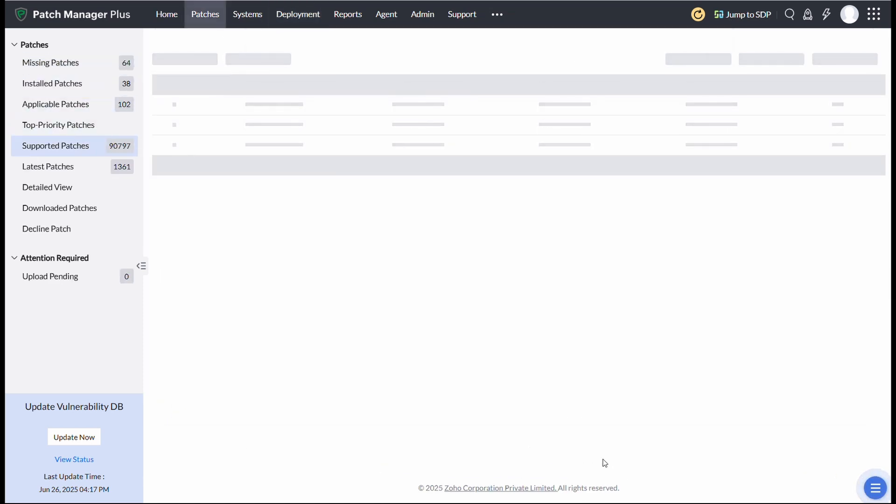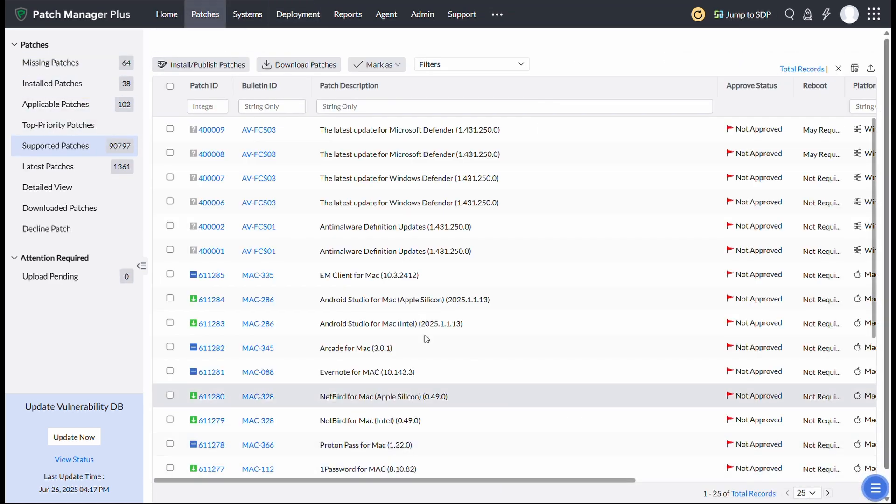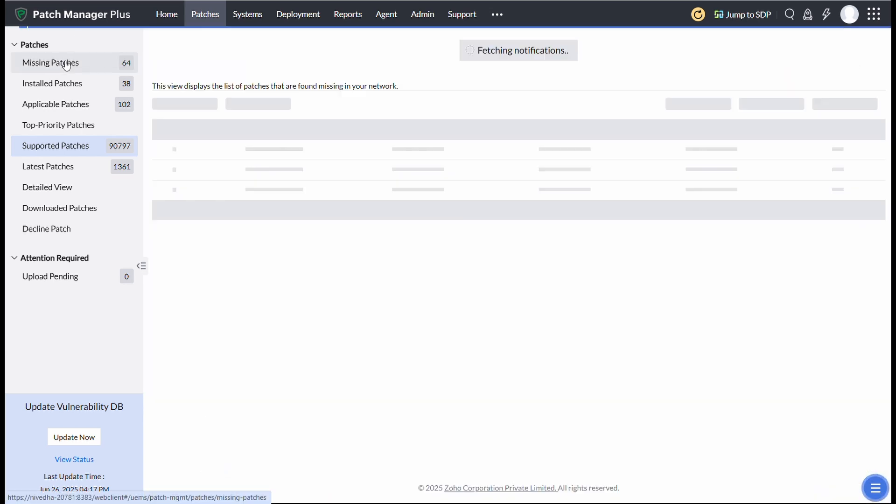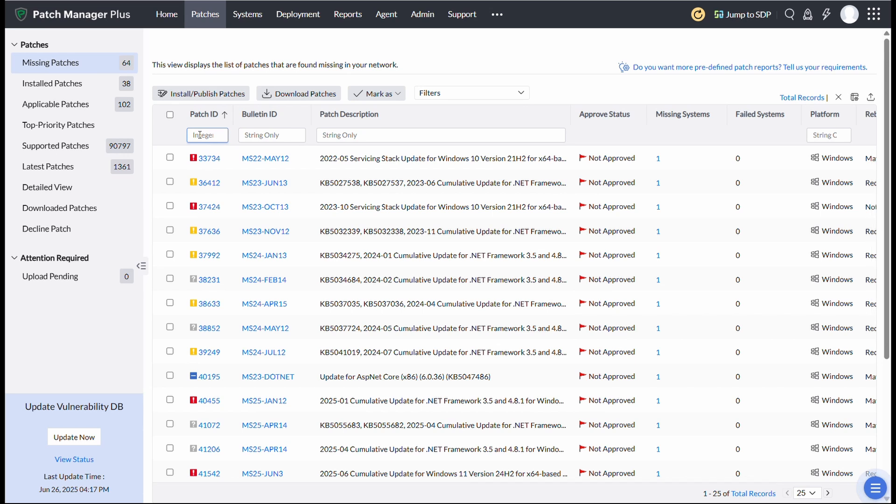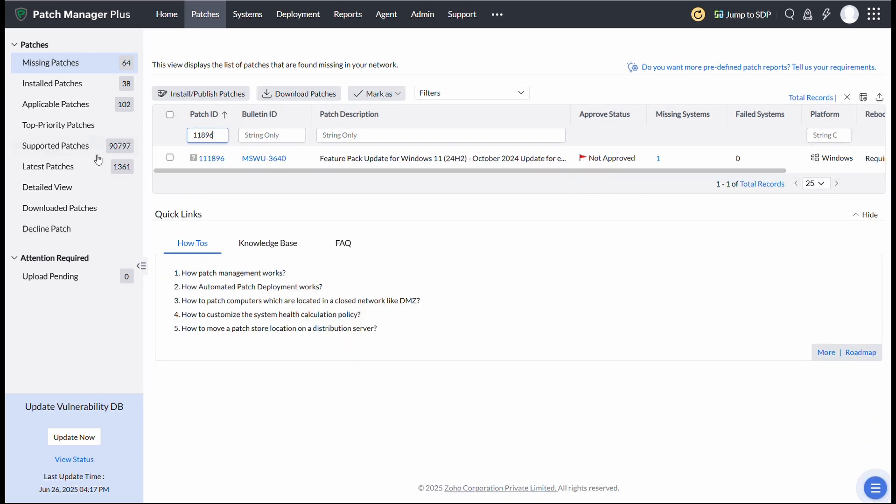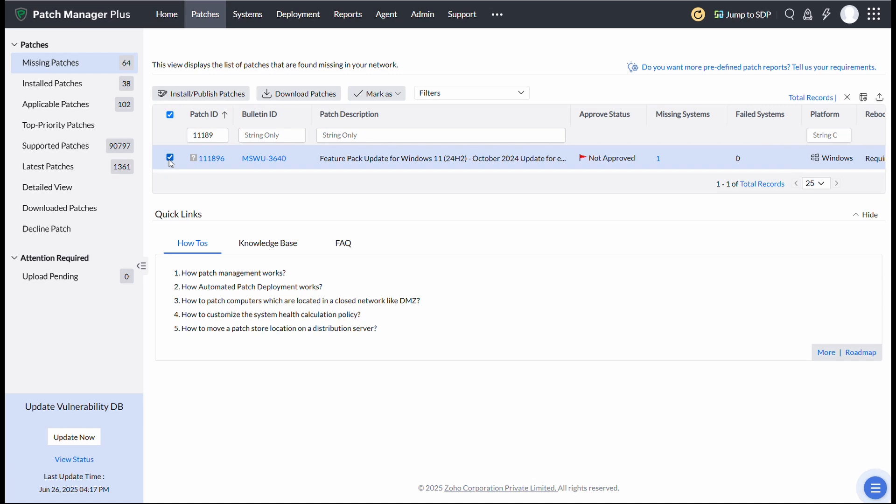If you are upgrading from Windows 11 versions, go to the Missing Patches view. In the Patches tab, select the Windows 11 24H2 Feature Pack Patches you wish to deploy. Since it is a demonstration of Enterprise Edition, select Patch ID 111896. For other editions, like Professional, Home, select Patch ID 111892. Follow the same steps as before. And our deployment task for Windows 11 upgrade is done.